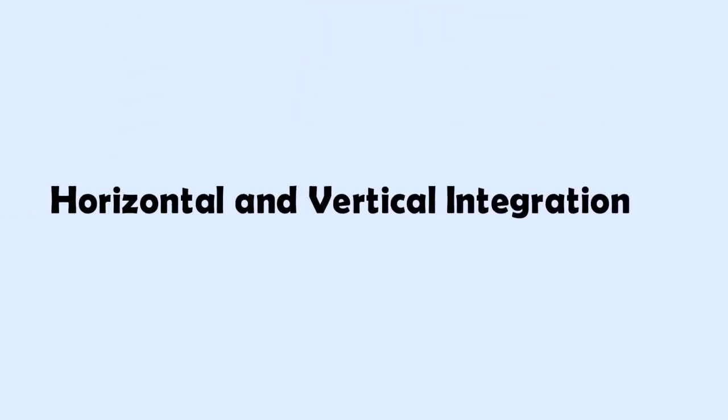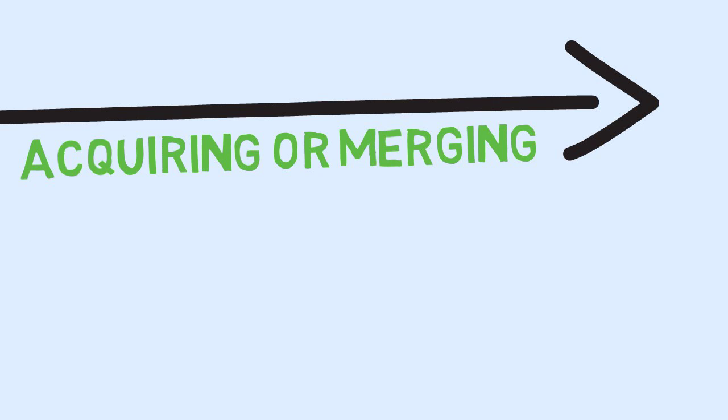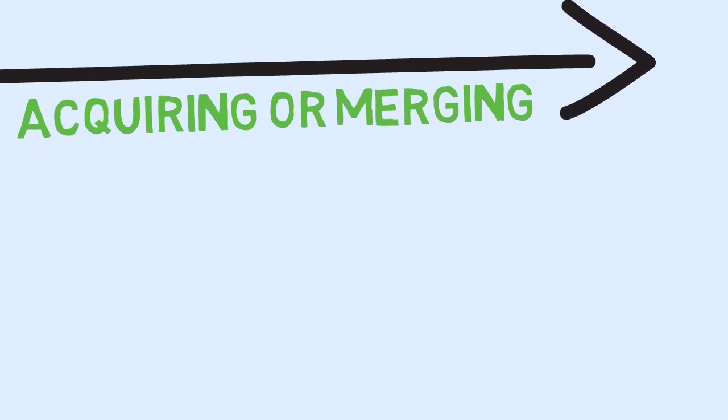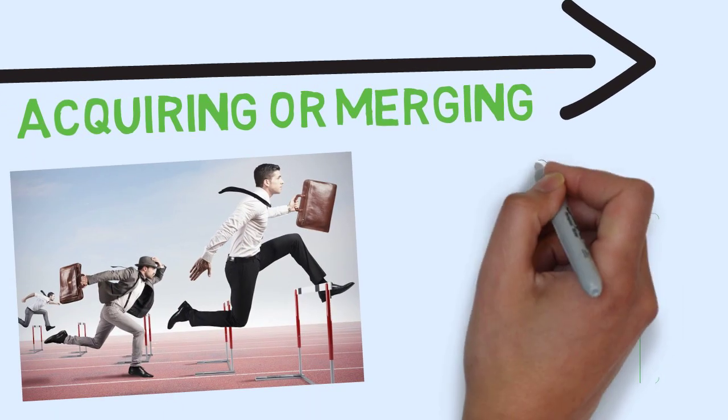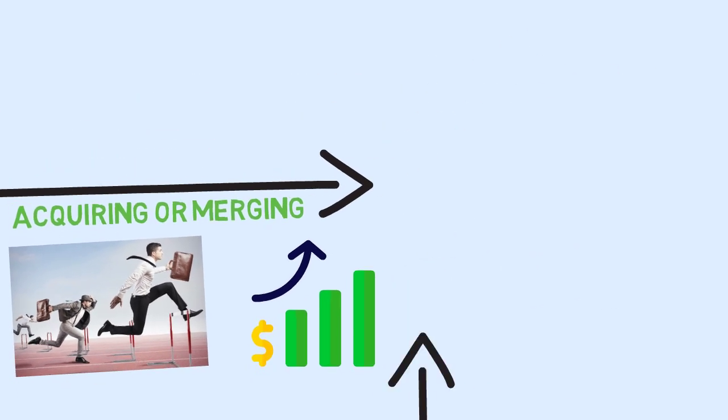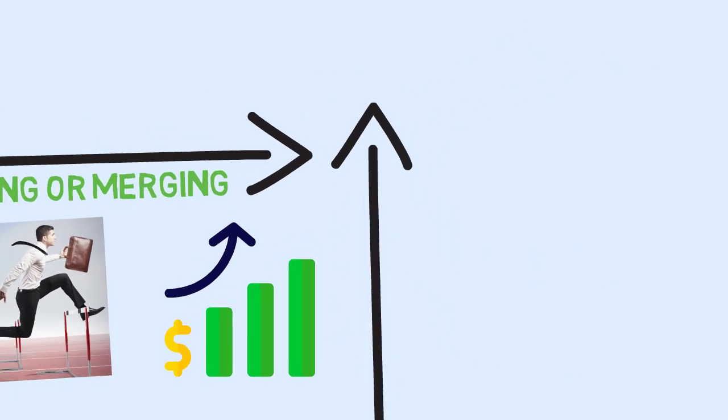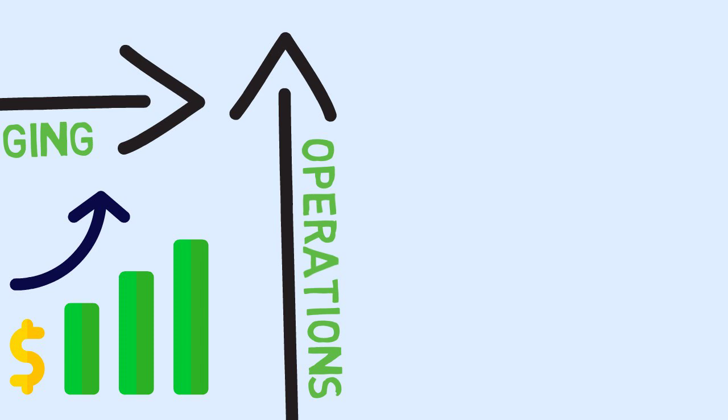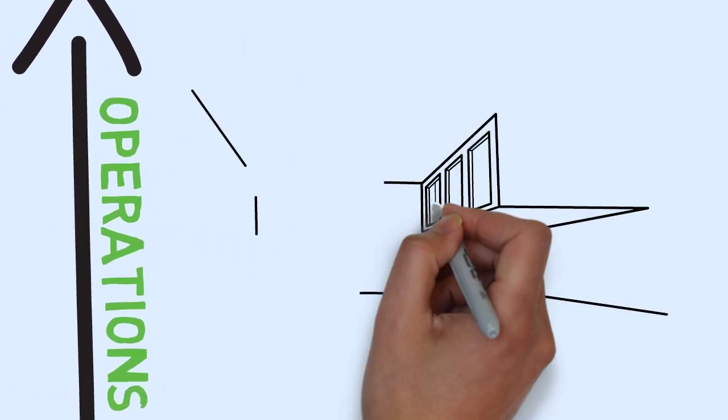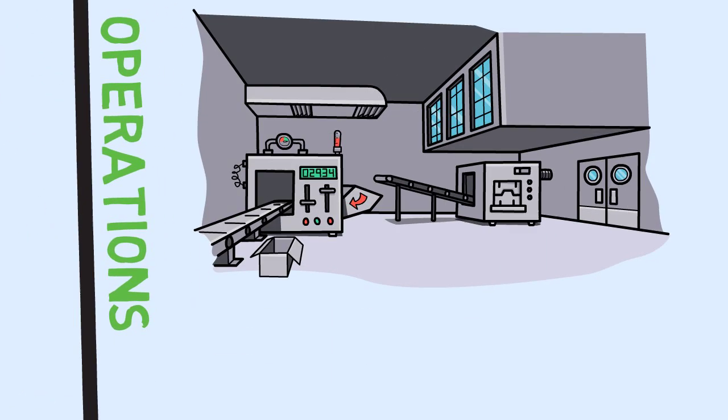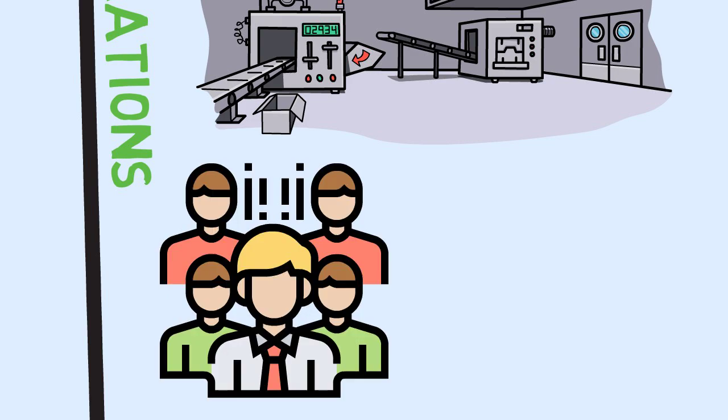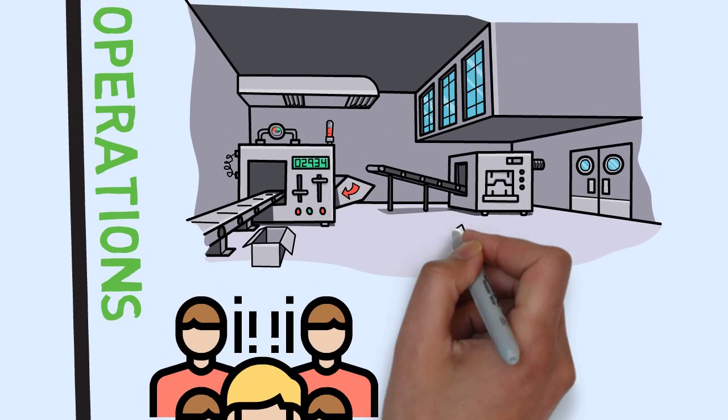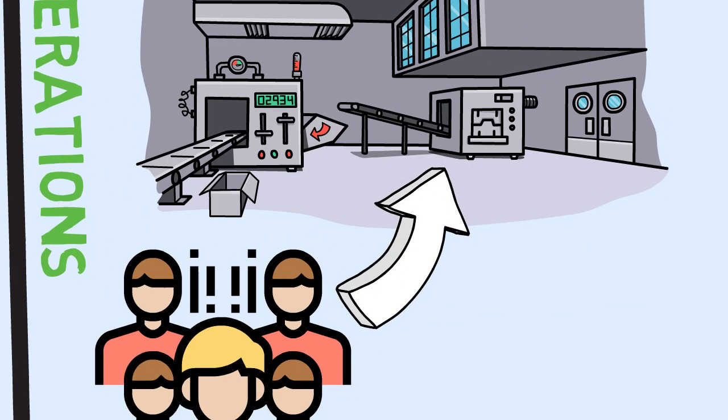Horizontal and vertical integration. Horizontal integration is a corporate level strategy that involves acquiring or merging with competitors to achieve competitive advantages such as economies of scale. In vertical integration, a company expands its operations either into an industry producing inputs to the company's operations or forward into an industry that uses the company's products.